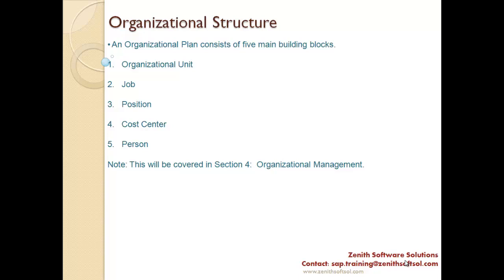In real time we refer to organizational unit as org unit. These topics — org unit, job, position, cost center, and person — will be covered in Section 4, which is Organizational Management. Thank you.